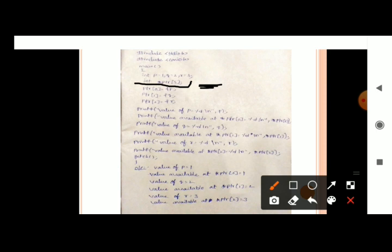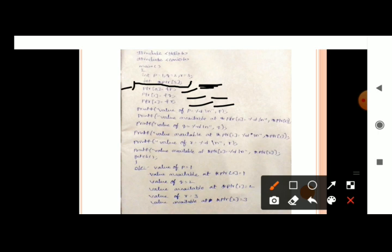Out of 5, I will assign 3 pointer array elements. PTR[0] = &p, PTR[1] = &q, PTR[2] = &r. That means PTR[0] contains the address of p, PTR[1] contains the address of q, PTR[2] contains the address of r. If you print PTR[0], it prints the address of p. If you want to access the value of p through the pointer, use star PTR[0]. PTR[0] is the address of p, so star PTR[0] gives the value of p.